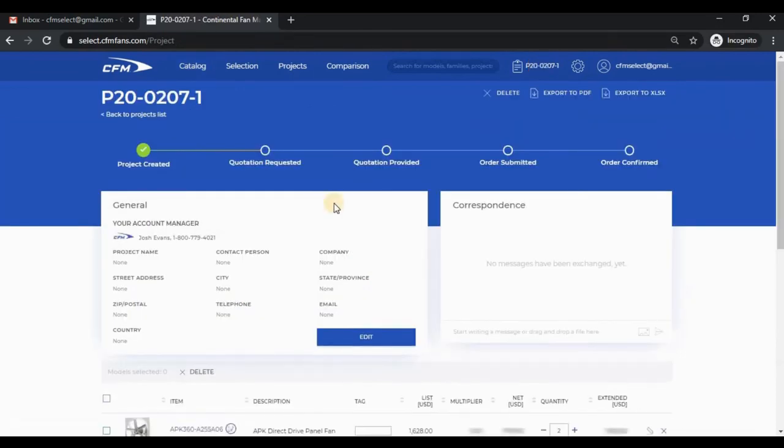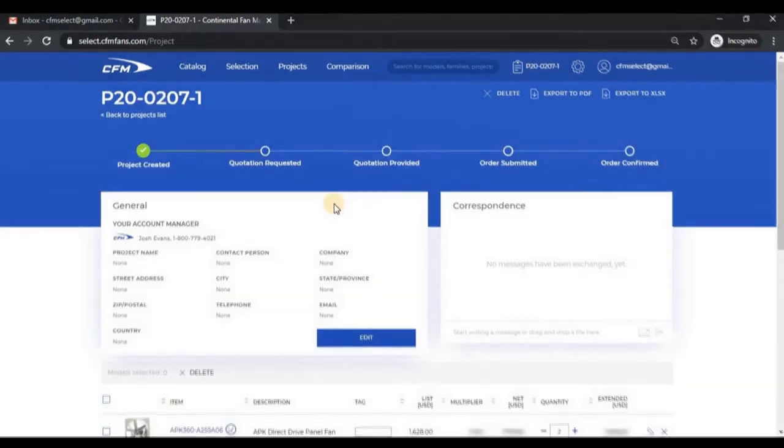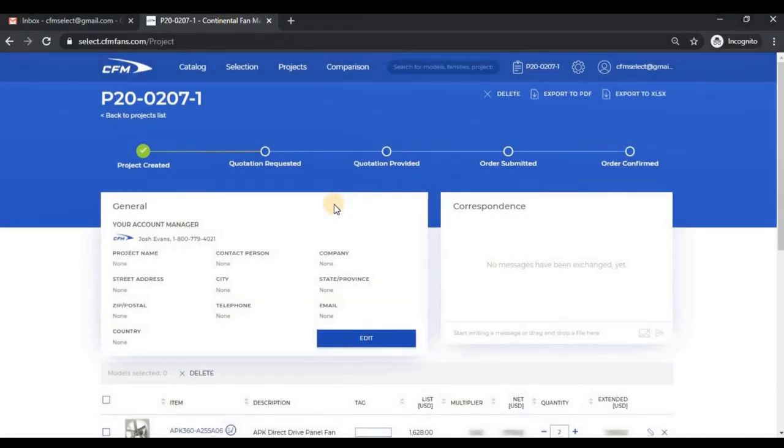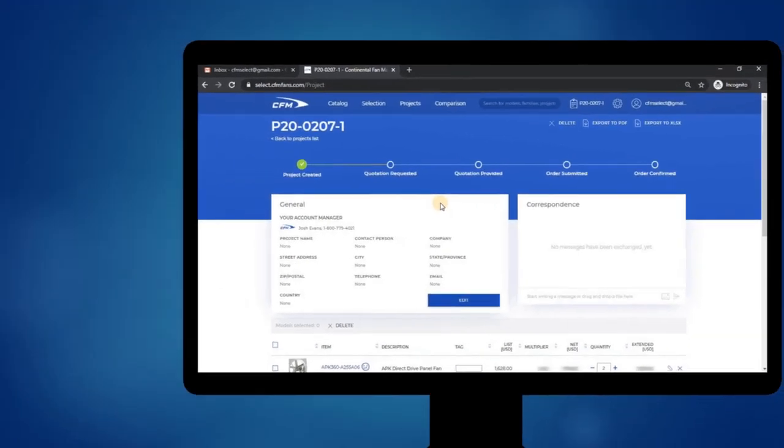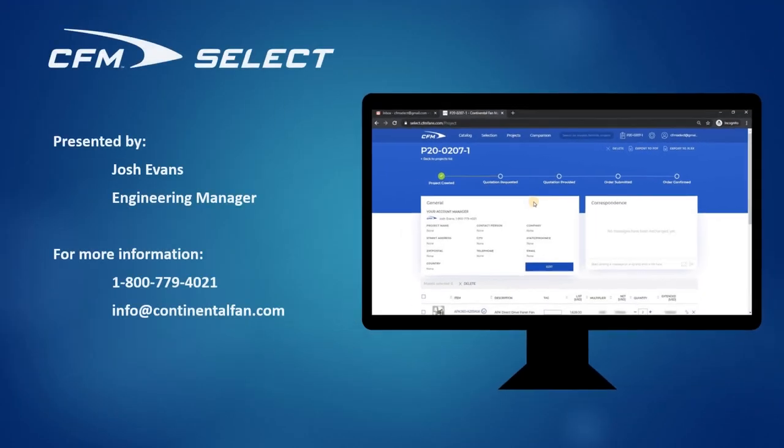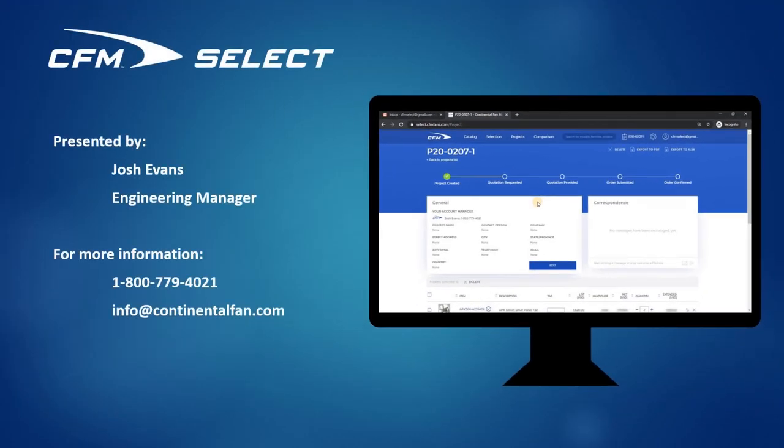That concludes the model card tutorial for CFM Select. The next video will demonstrate the workflow of a project. If you have any questions, please contact your sales manager or you may email me directly. Thank you for watching.